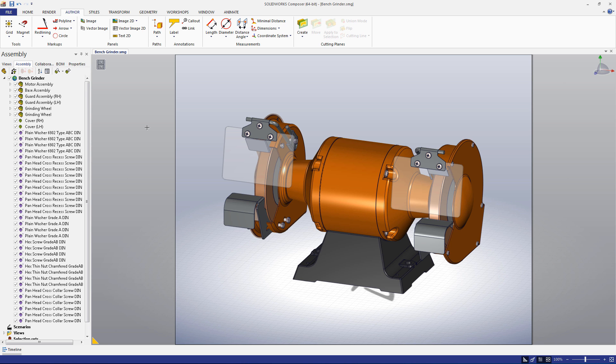A bill of materials lists the components that make up an assembly. It's a useful deliverable both for companies and for consumers. And fortunately, Composer makes it incredibly easy to create one.